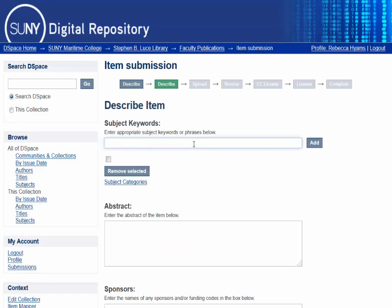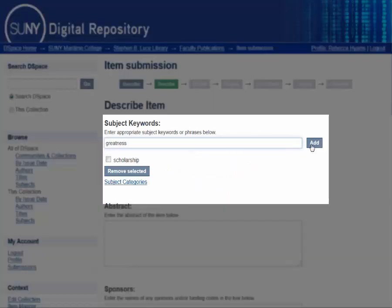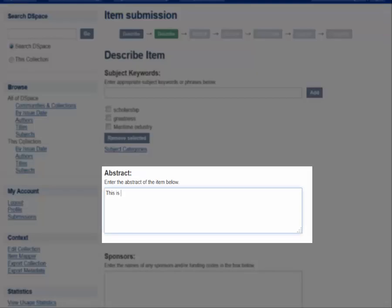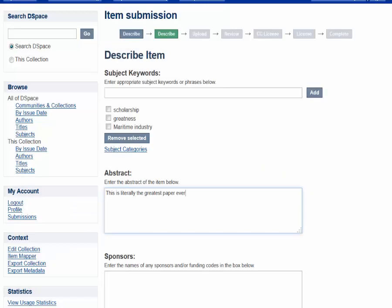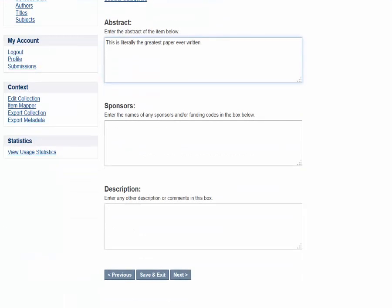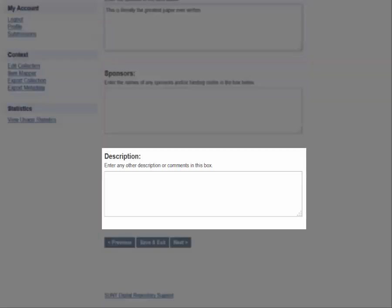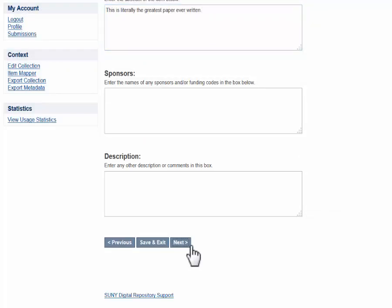There is more information to fill out on this next form. You can add keywords and subject terms, an abstract, sponsor information, and any other descriptions or comments. Once you've filled out this form, hit Next.